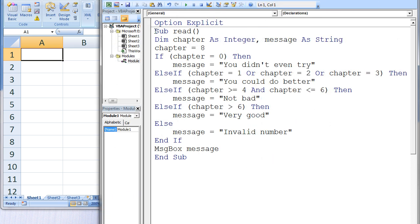Here's how you'd write a macro that would perform the exact same task using an if-then-else-if structure. The variable chapter is assigned the value 8 and compared against different test conditions.